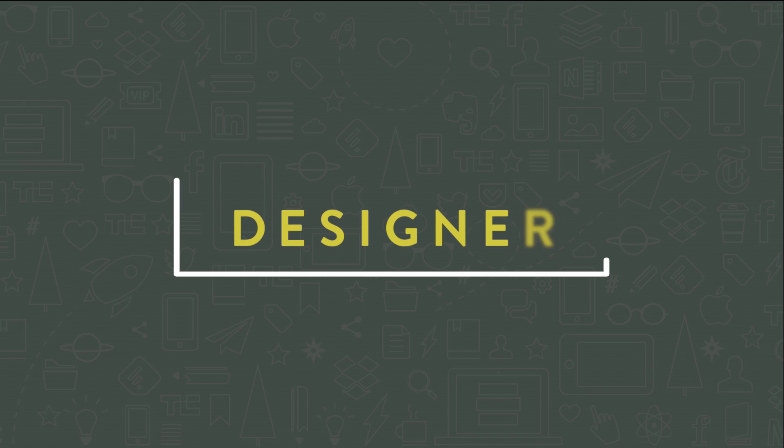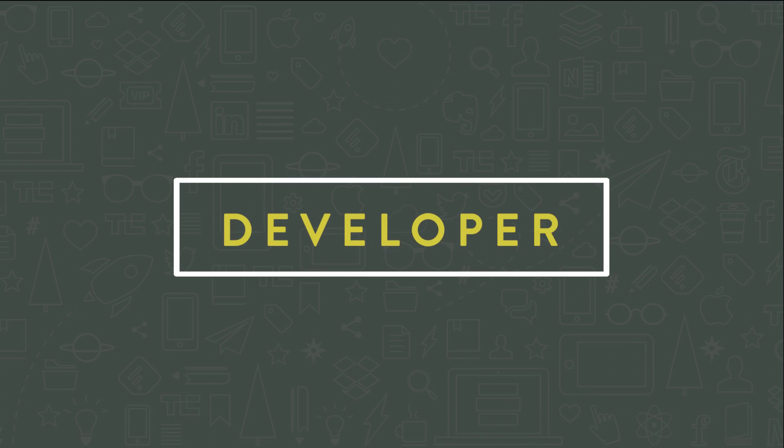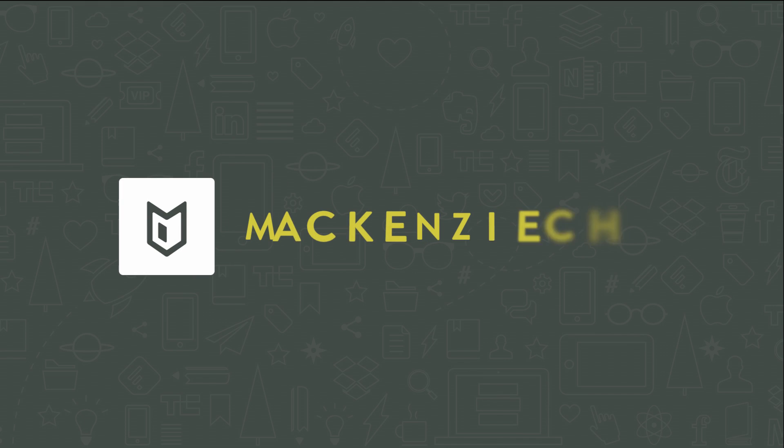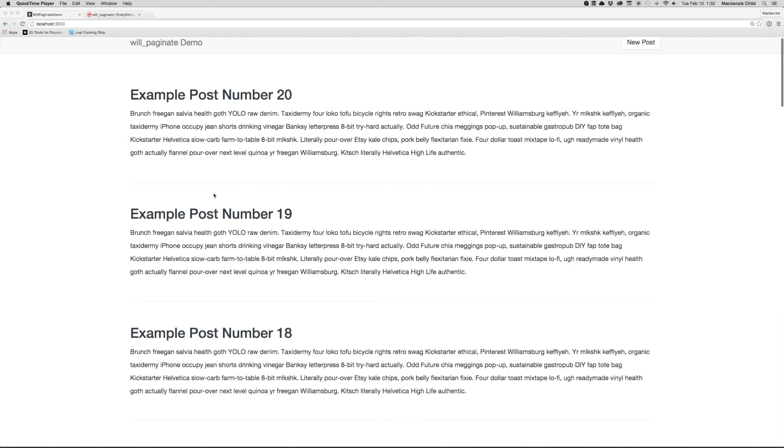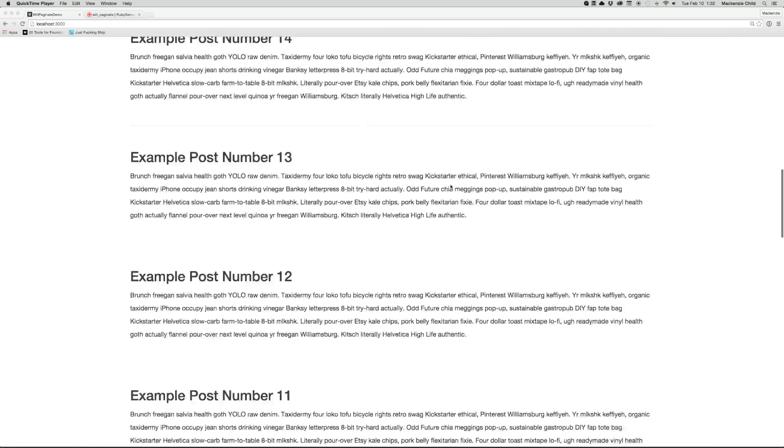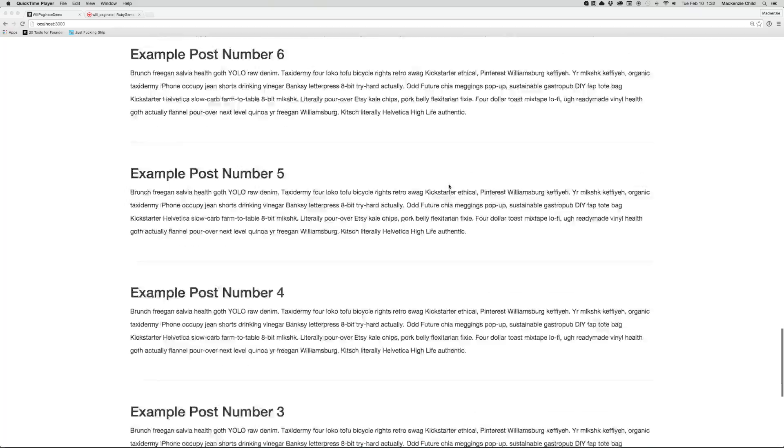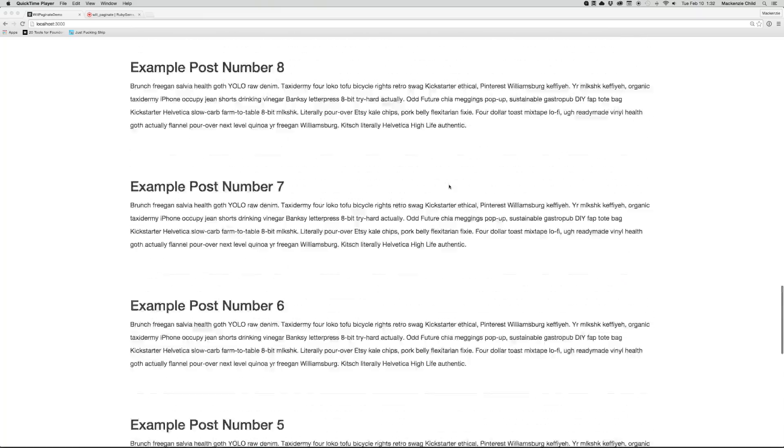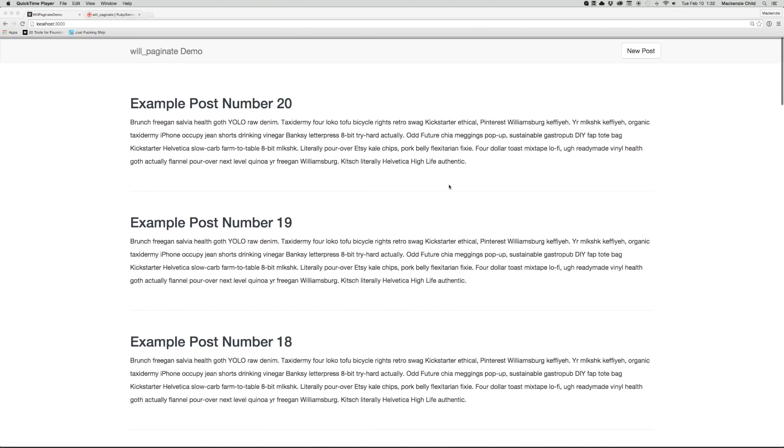In this video, I show you how to set up pagination in your Rails application. With any dynamic application, such as a Rails app, you're going to get to a point where you have too many items on a single page. For example, my demo application here has 20 different example posts on a single page. That, in my opinion, is too many.